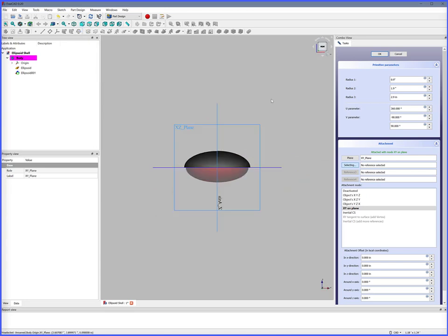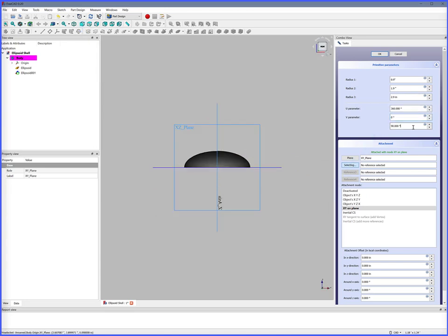Front View. Subtractive Ellipsoid protrudes on the bottom. V-parameter equals 0, which results in a half ellipsoid. OK.